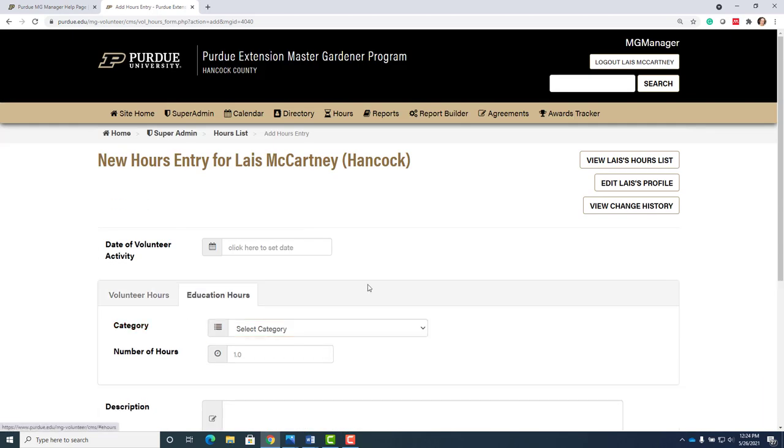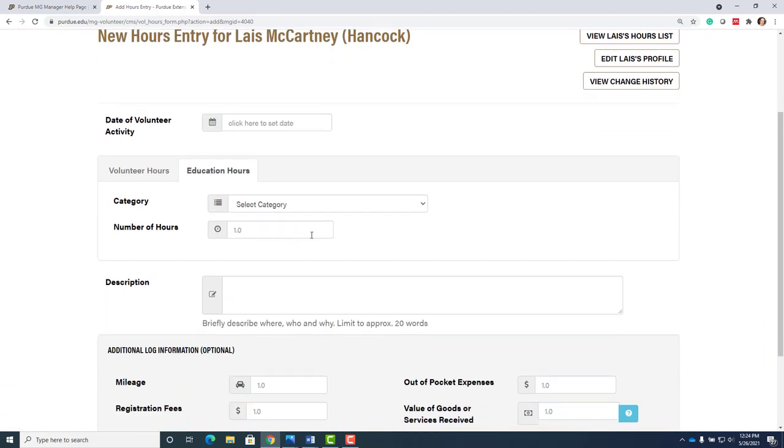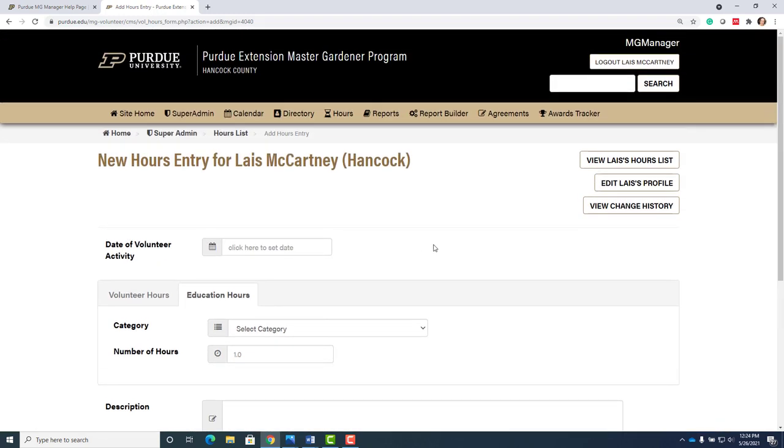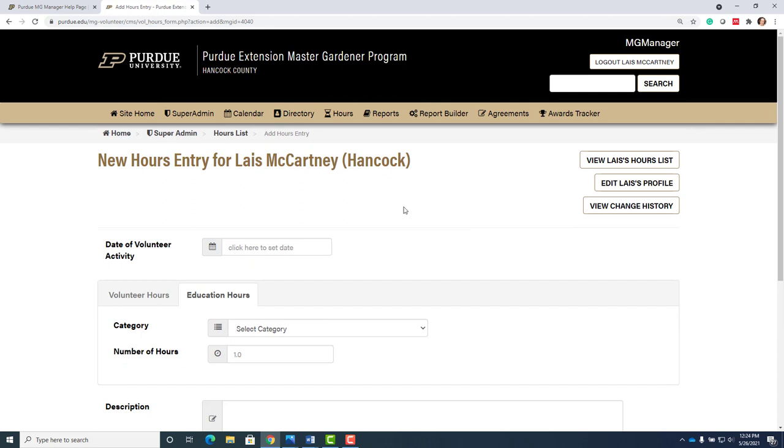You can also do education hours. Make sure you put in your intern class hours. Let me know if you have any questions. Some of you have not done your annual agreements. We've sent you an email. So just make sure you do that so you are able to volunteer. Thanks.